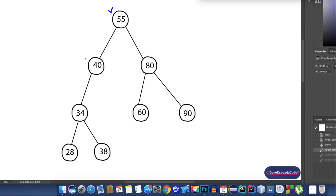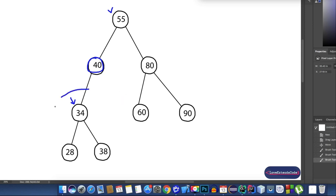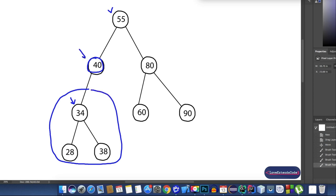Now let's talk about node 40 and try to find its left and right subtrees. This node 40 has a left child which is 34, but it does not have any right child. The left subtree for node 40 is this portion. All the nodes on the left subtree of node 40 — for example 34, 28, 38 — are all less than or equal to 40, so this fulfills all the properties of the left subtree. As 40 has no right child, it has no right subtree, so we don't need to worry about that.